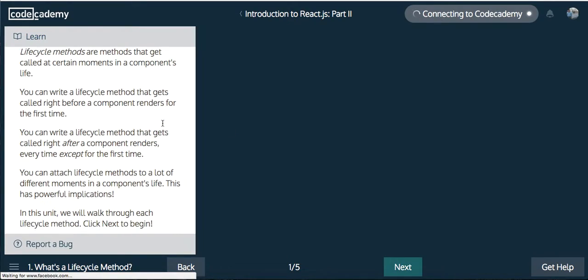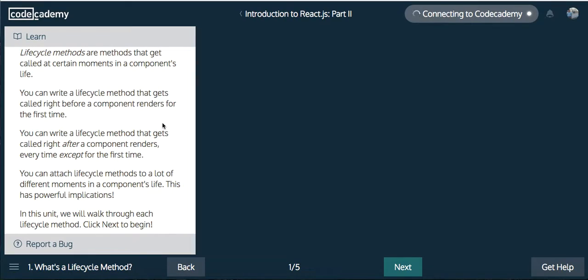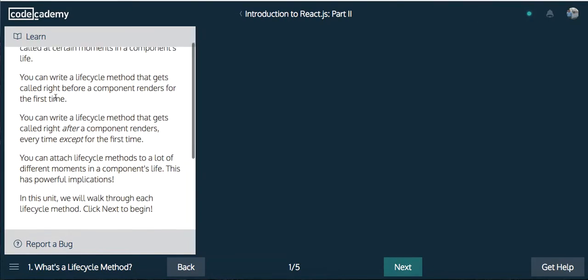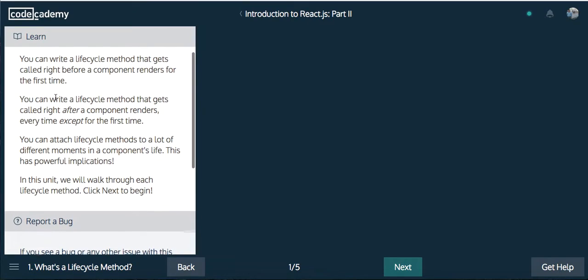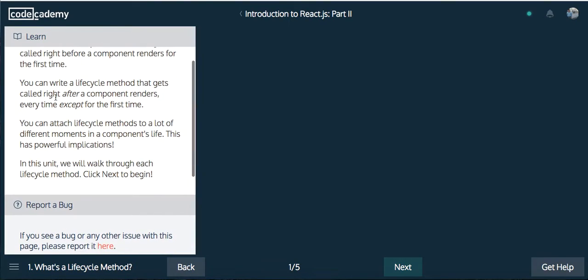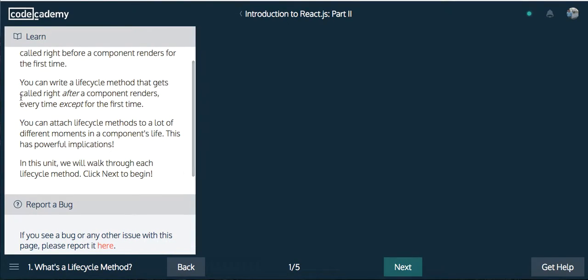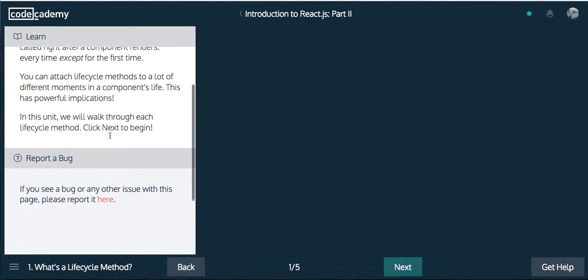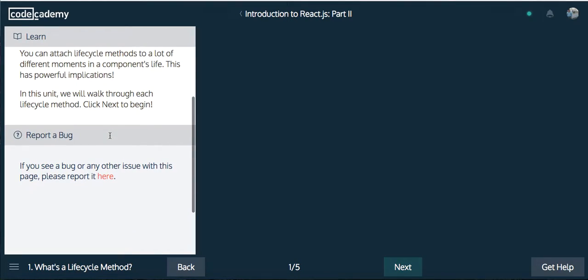Lifecycle methods are methods that get called at certain moments in a component's life. You can write a lifecycle method that gets called right before a component renders for the first time. You can write a lifecycle method that gets called right after a component renders every time except for the first time. You can attach lifecycle methods to a lot of different moments in a component's life. This has powerful implications. In this unit, we'll walk through each lifecycle method.